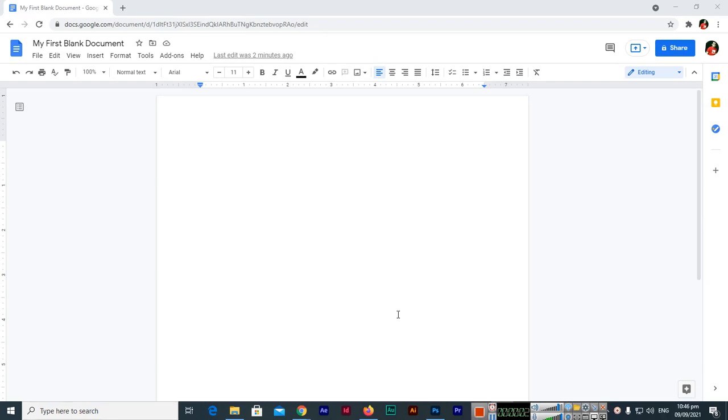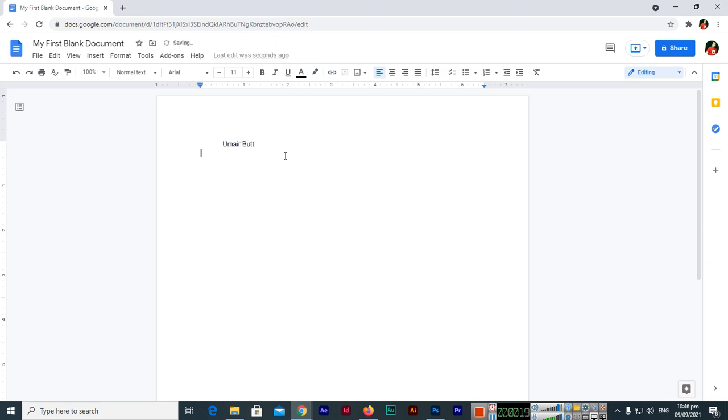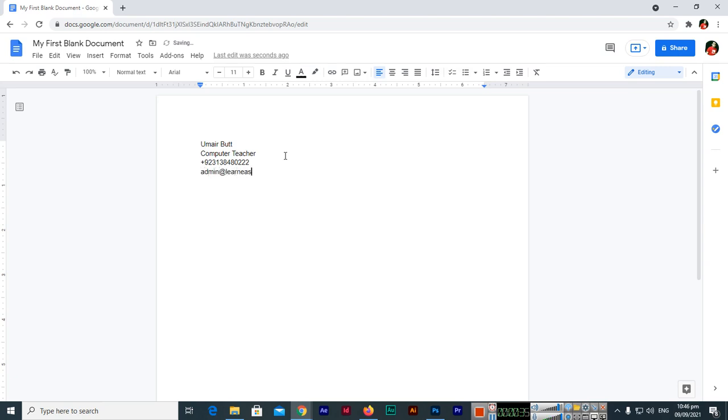Hello friends, in this video I will teach you how to use bold, italic, and underline options in Google Docs, and also how we can insert links in Google Docs. So I will type first a few things like my name, Omar Butt, and then my designation computer teacher, then my mobile number and then my email.